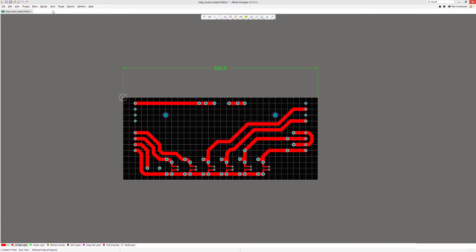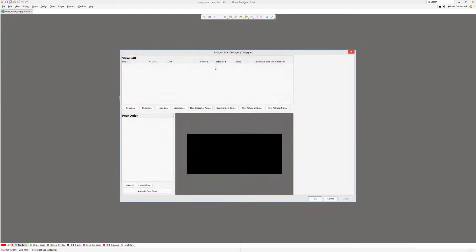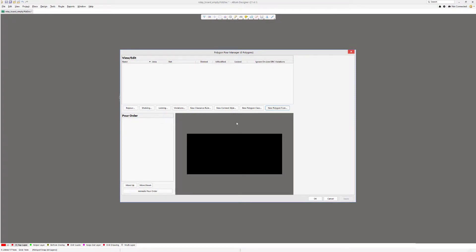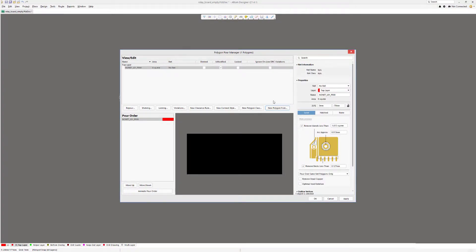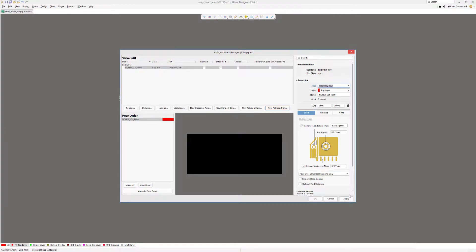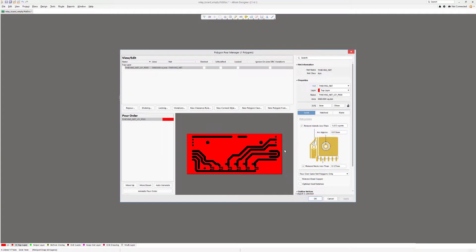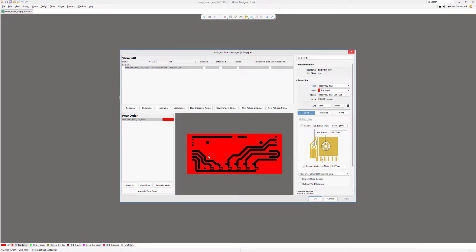Now that we have our net created, we can do copper pour. For that, we go to Tools, Polygon Pours, Polygon Manager, and we create a new polygon from board outline. I'll just click New Polygon from Board Outline. In properties, we select our newly created net and we press Apply. So here's our polygon connected to the fiducialing net.